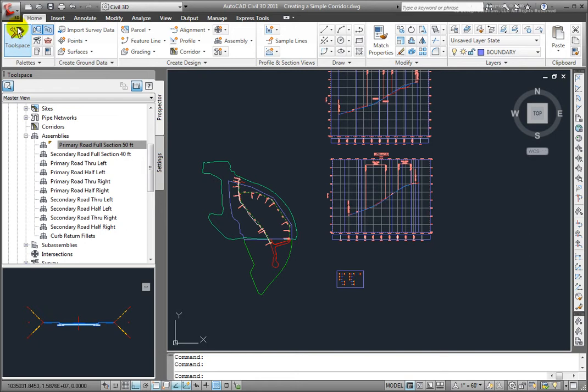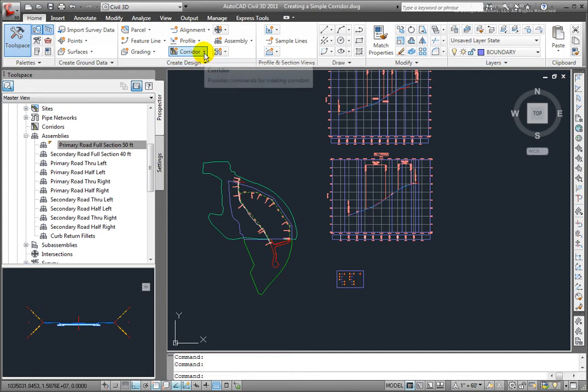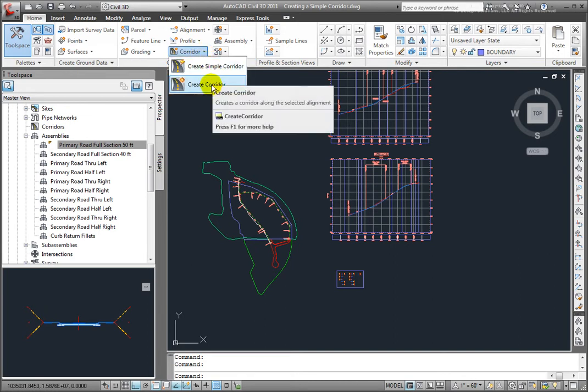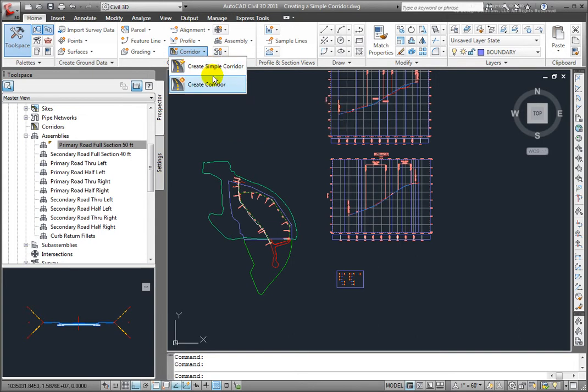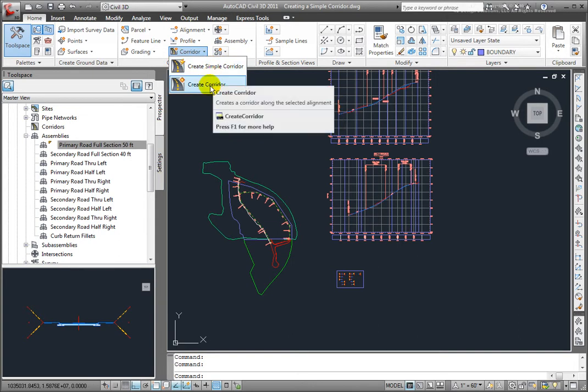First off, I'll come here on the Home tab, go to Create Design, and then select Corridor. I have two options. I can create a simple corridor and create a corridor.